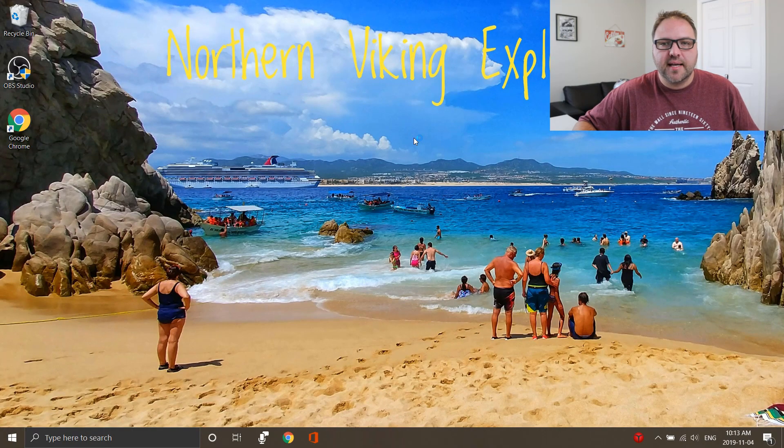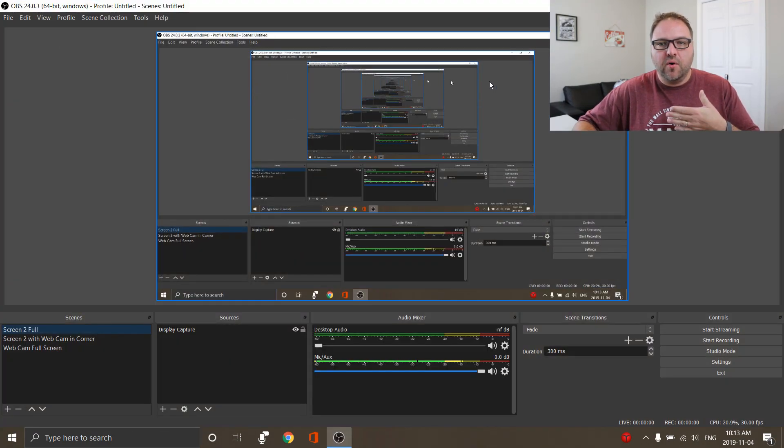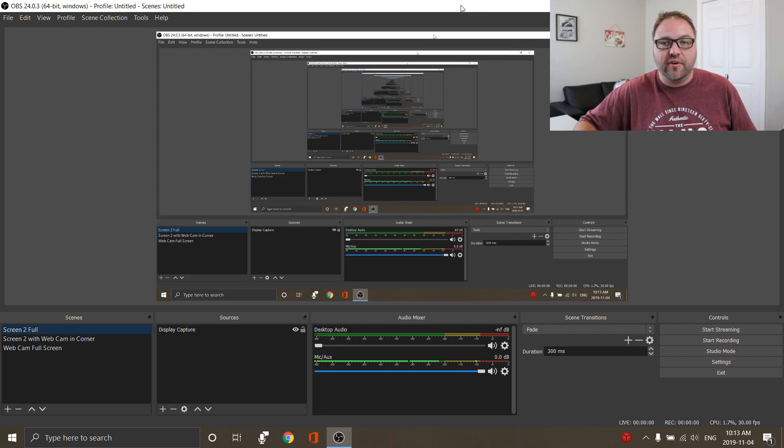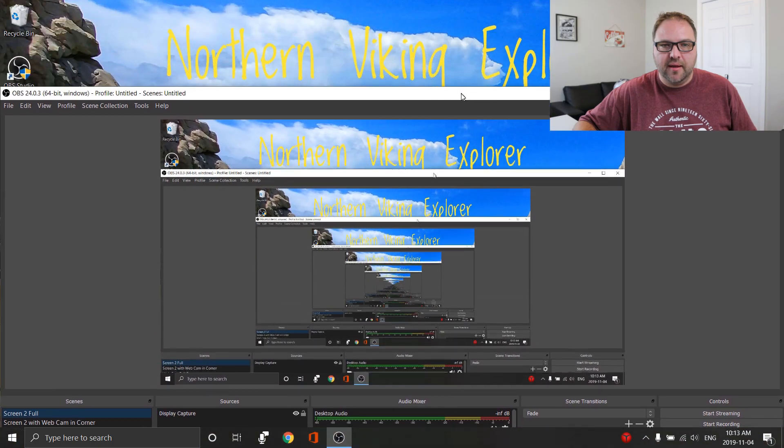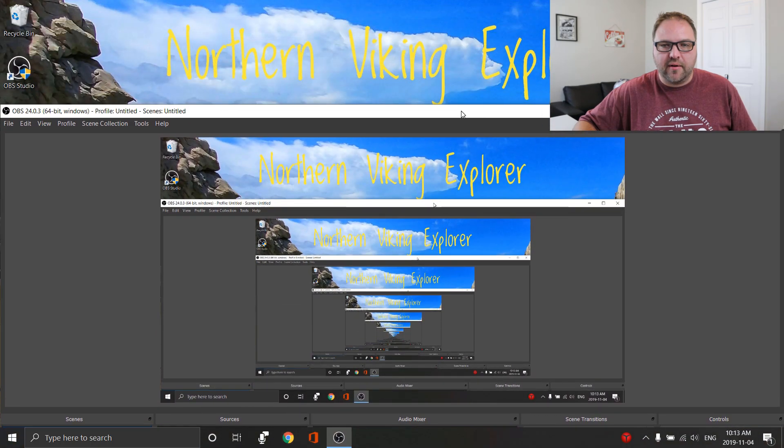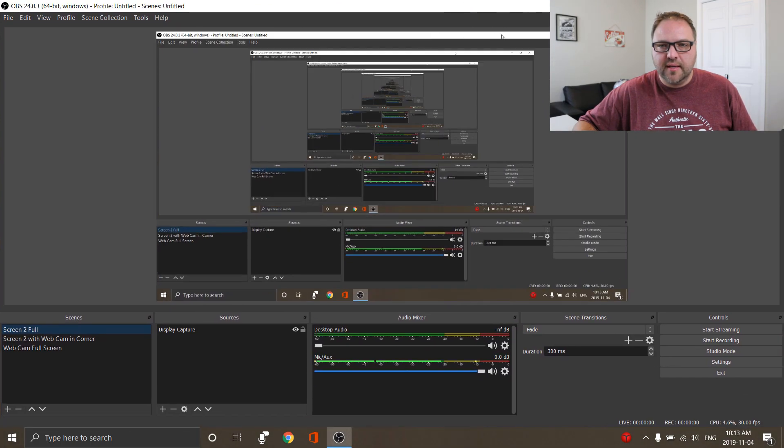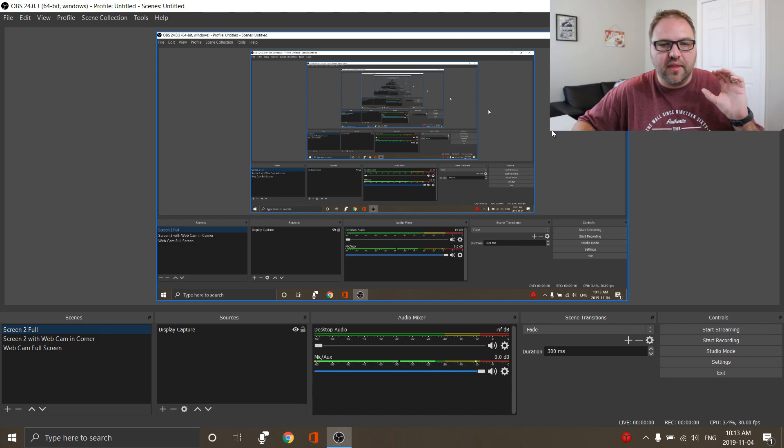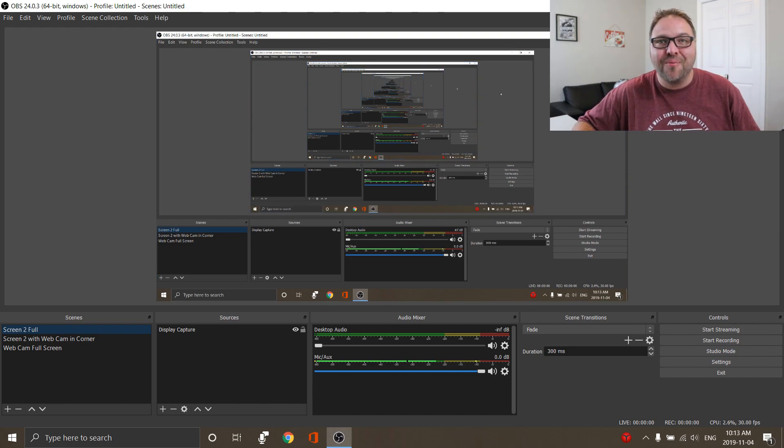So as that's loading up, you can see that now it's recording my screen, basically recording the OBS screen over and over again. If I pull it down a little bit, you can see that my desktop background is coming up there. So it is seeing the display capture, so it's working correctly now.